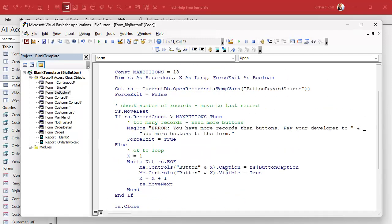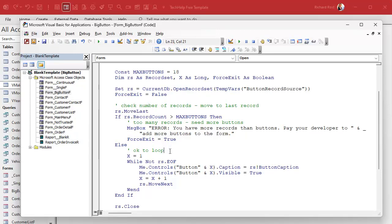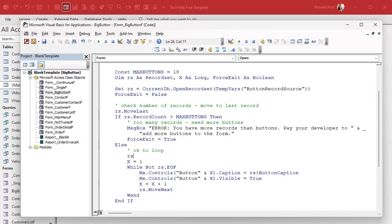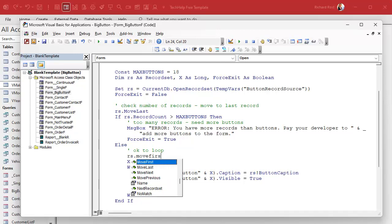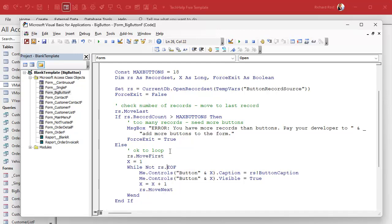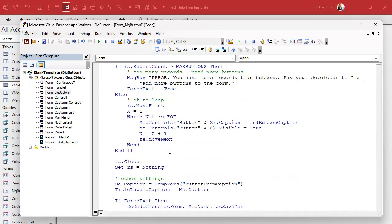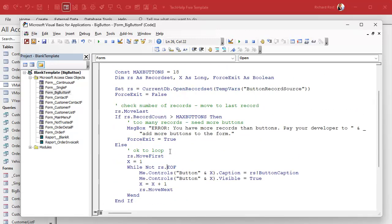And I also noticed one more thing I forgot just a minute ago, right here. We went to the last record, we're checking for too many, but if we're good, we have to do something here. We have to say rs.move_first, we have to go back to the beginning because think of it like a little pointer, right? You go to the last record and if you say okay loop to the end of the records, well you're already at the end of the record set, so you got to make sure you go rs.move_first in there.